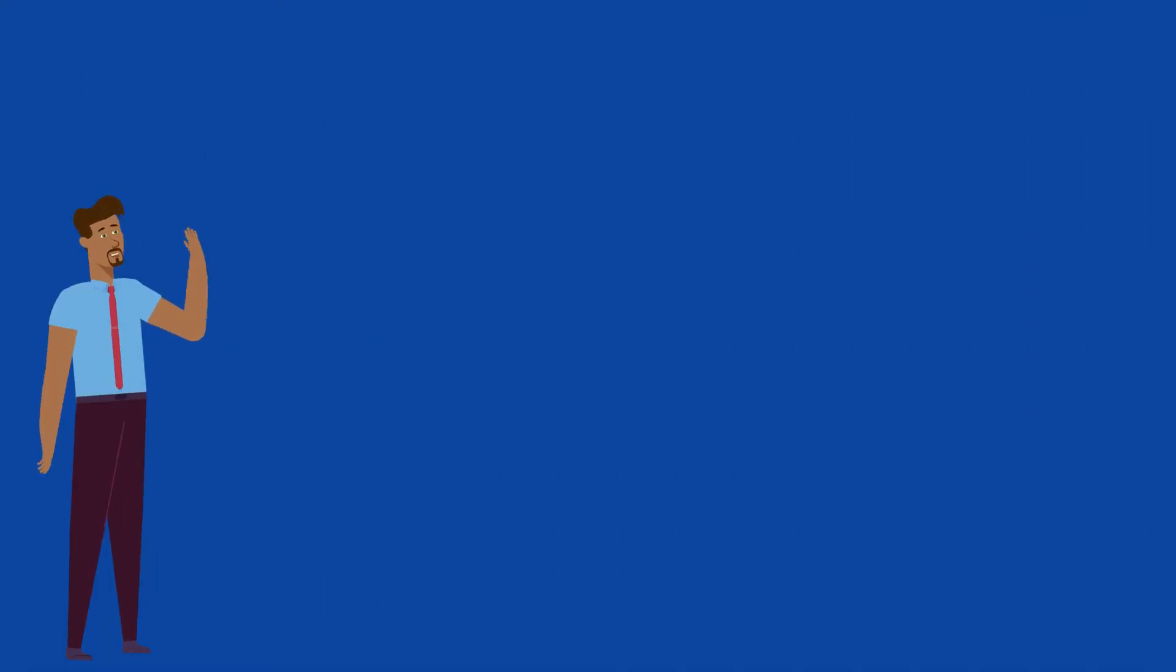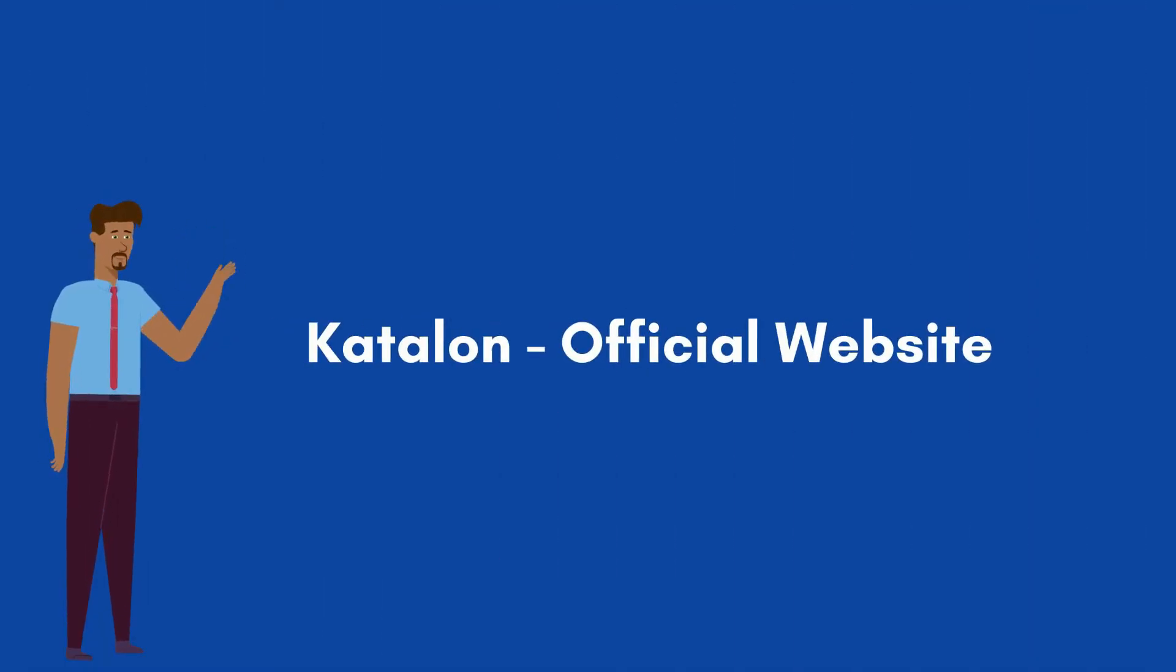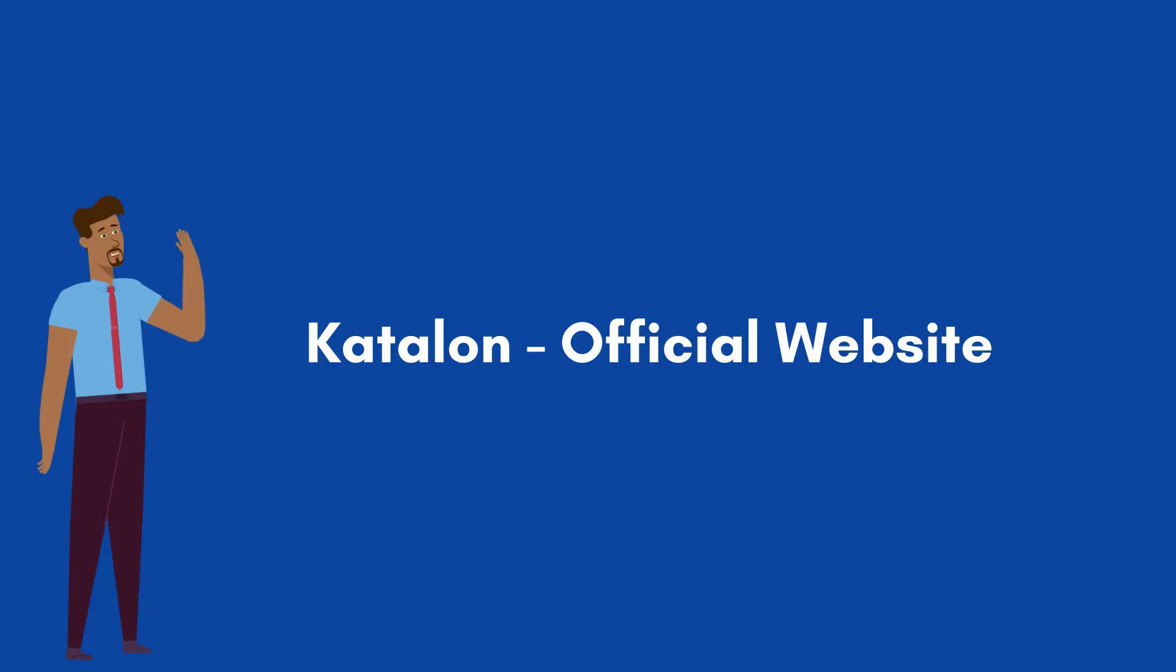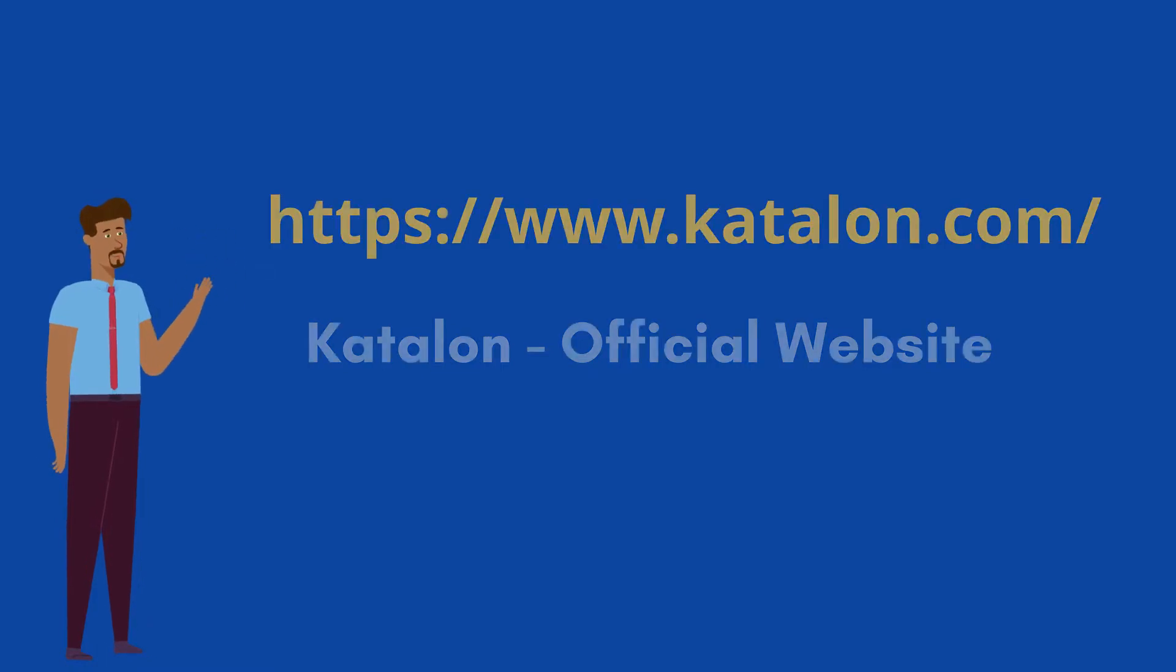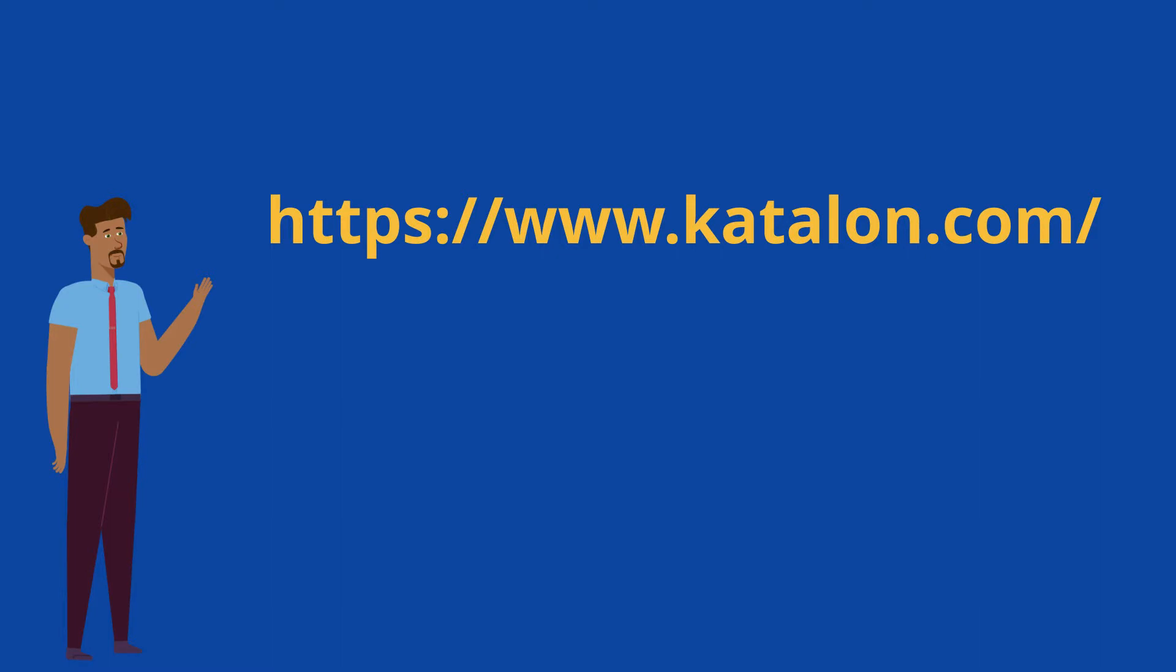Katalon Studio is not an open source tool. So, we can't directly download the software from internet. First, we need to perform user registration to get the trial license for 30 days. After that, we will be able to download the Katalon Studio.